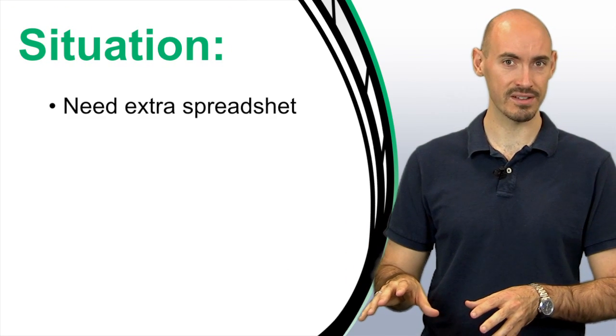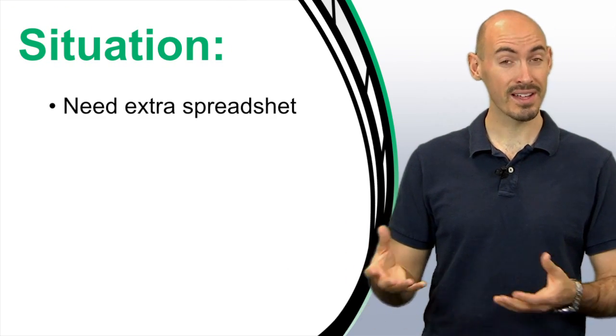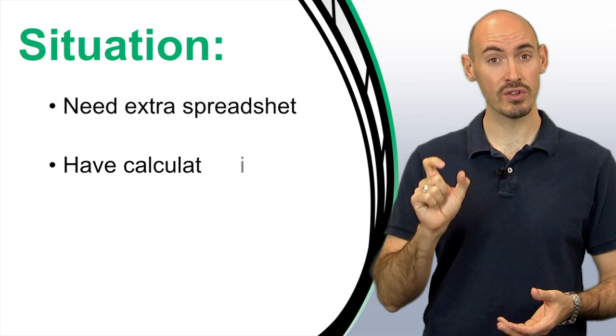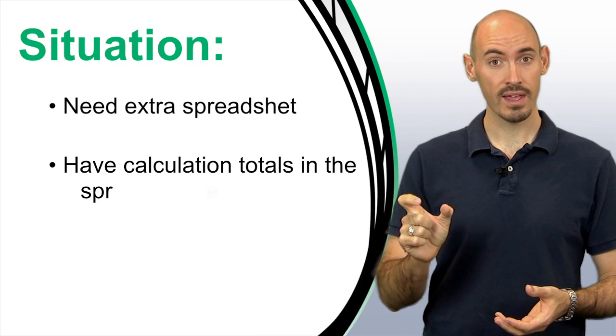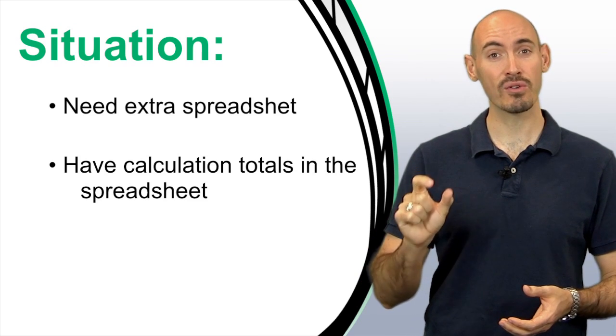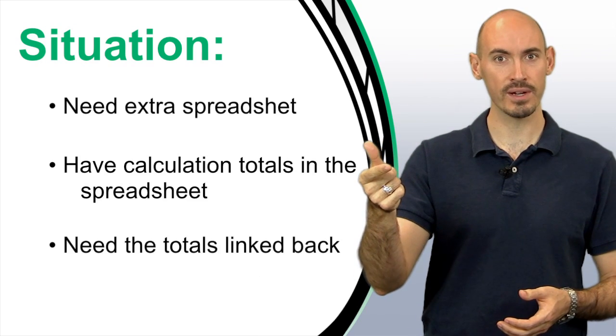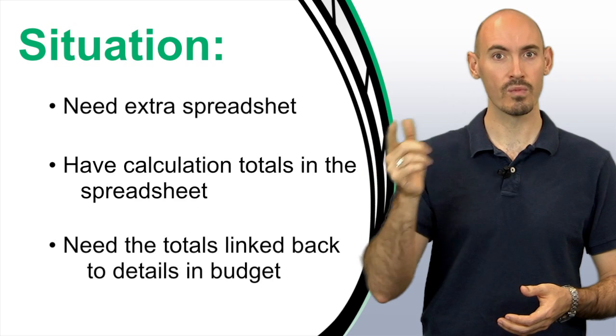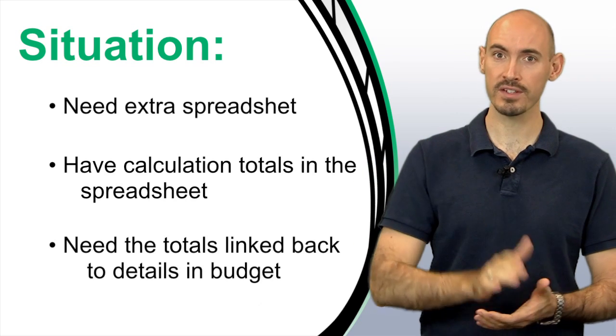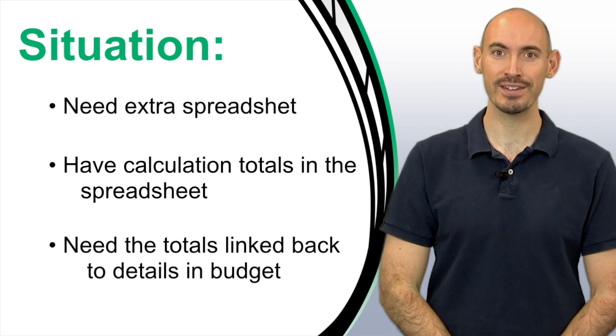A lot of times you'll come up with a total and you need to link that total back into a details line in your budget. Well it's totally possible and let me show you how to do it.